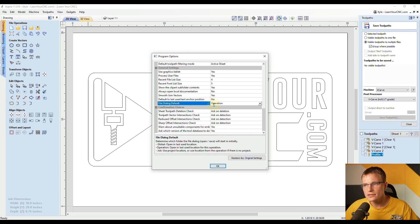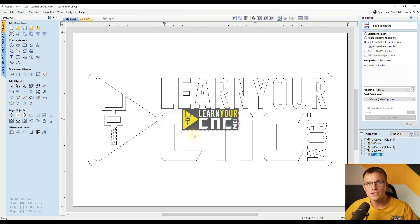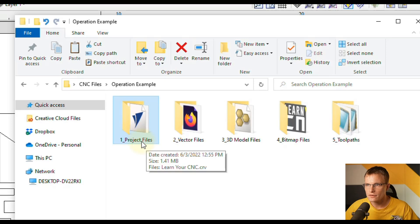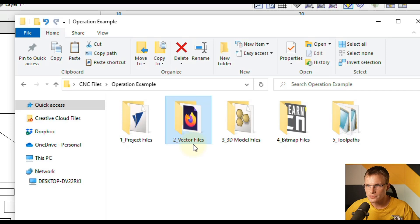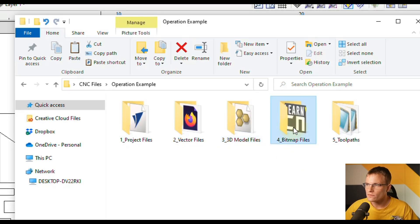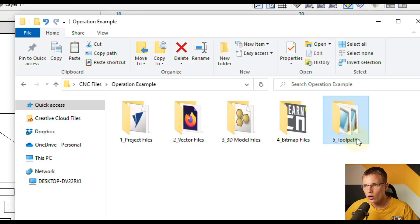So we just looked at the global settings — whenever you click a button that opens up your file menu, it goes to the last used folder. Now we're going to look at the Operation setting. I have a folder structure set up here as an example. You would have a folder just for your project files — these will be your CRVs and CRV3Ds if you're using Aspire — then a folder for vector files such as SVGs and DXFs, a folder for 3D modeling files like STLs and 3D clipart, a folder for bitmaps such as JPEGs or PNGs, and a folder for toolpaths. These do not all have to be in the same location; they can be scattered around your computer.